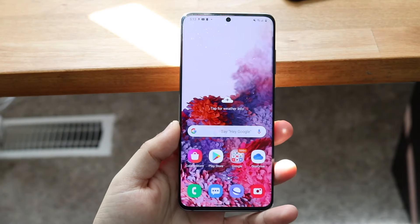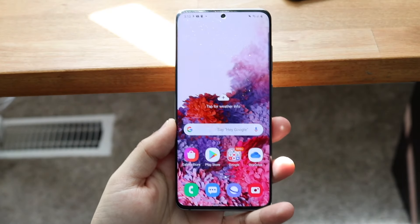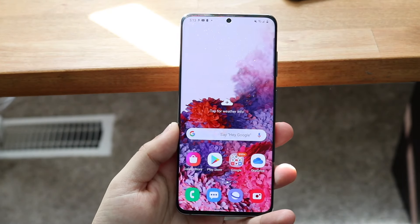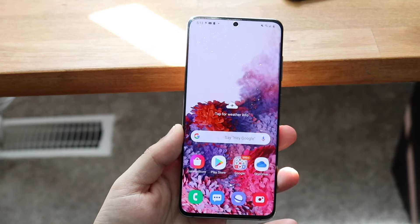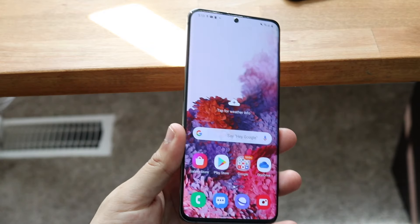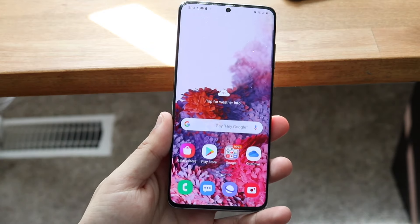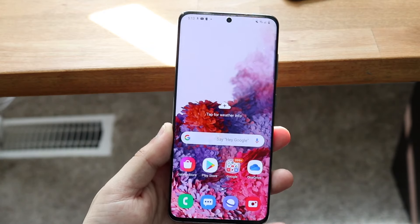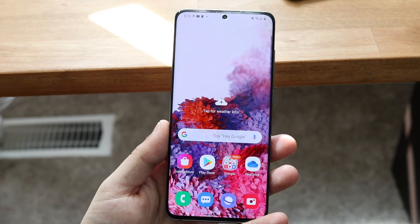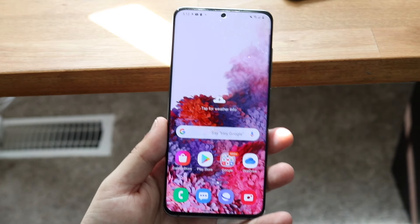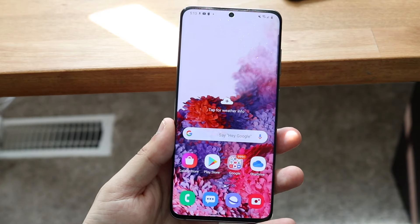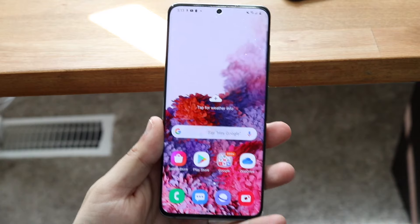Welcome back everyone. You might be in a situation where you have deleted some photos from your Android device, whether that's a Samsung Galaxy S series phone, LG, OnePlus, or whatever the case is. On an Android phone, you're actually pretty lucky because there are a lot more ways to actually retrieve those photos rather than on something like an iPhone or iPad.